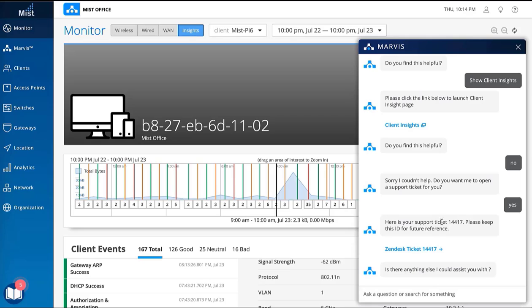The key takeaway of Marvis is to focus on making user experiences better with streamlined operations to quickly resolve problems before users know they exist.